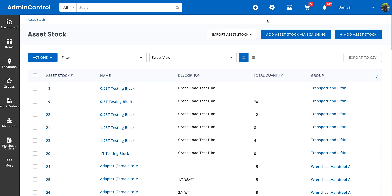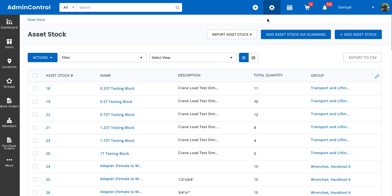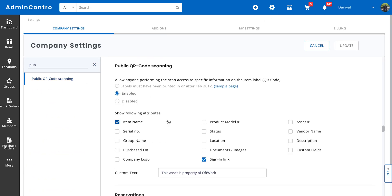To further optimize field operations and minimize the potential for loss or theft, you can go to your company settings and look up 'Public QR Code Scanning.' Once you've enabled this setting, you can decide what kind of attributes you want to show to the person who scans this label from their mobile phone. For example, if you have a phone number in the custom fields, you can include that or any other attributes you think would be relevant to streamline the process right there and then.